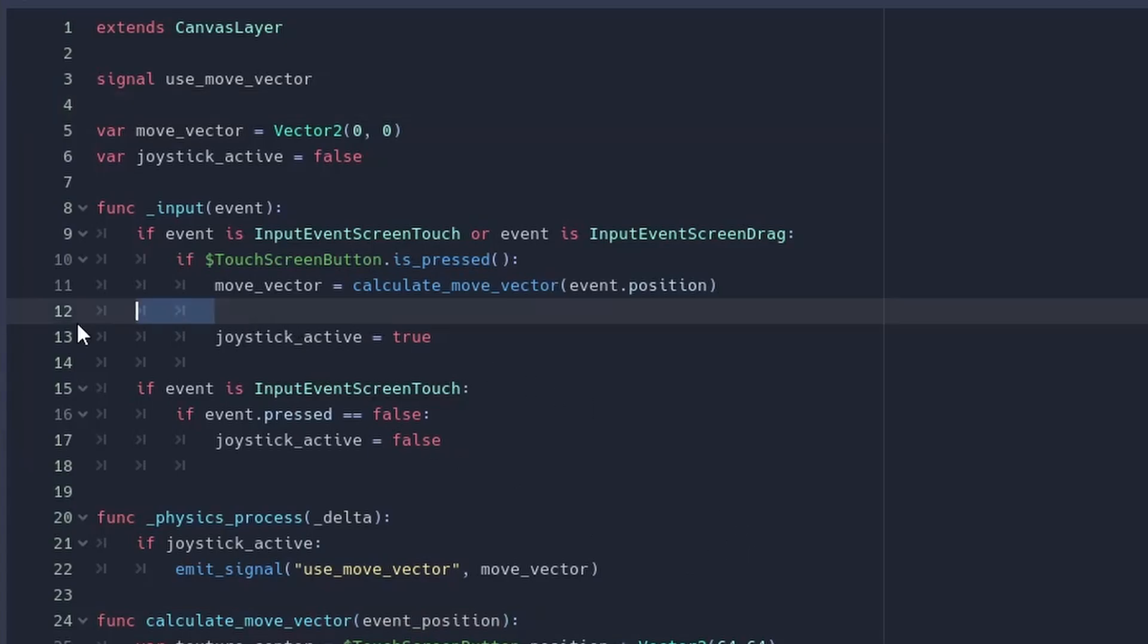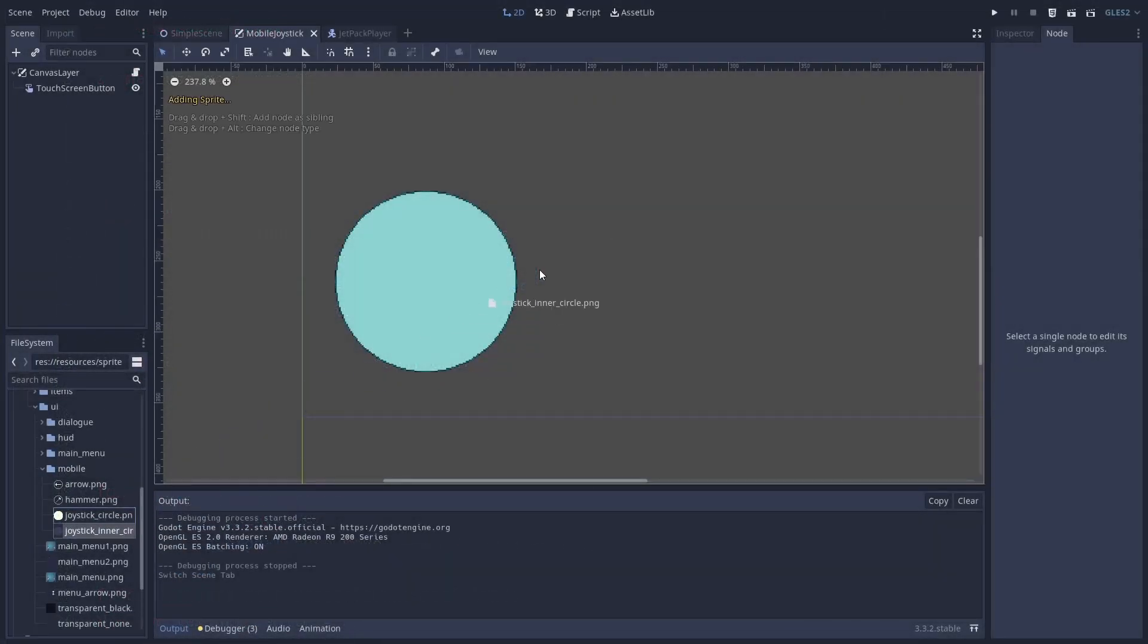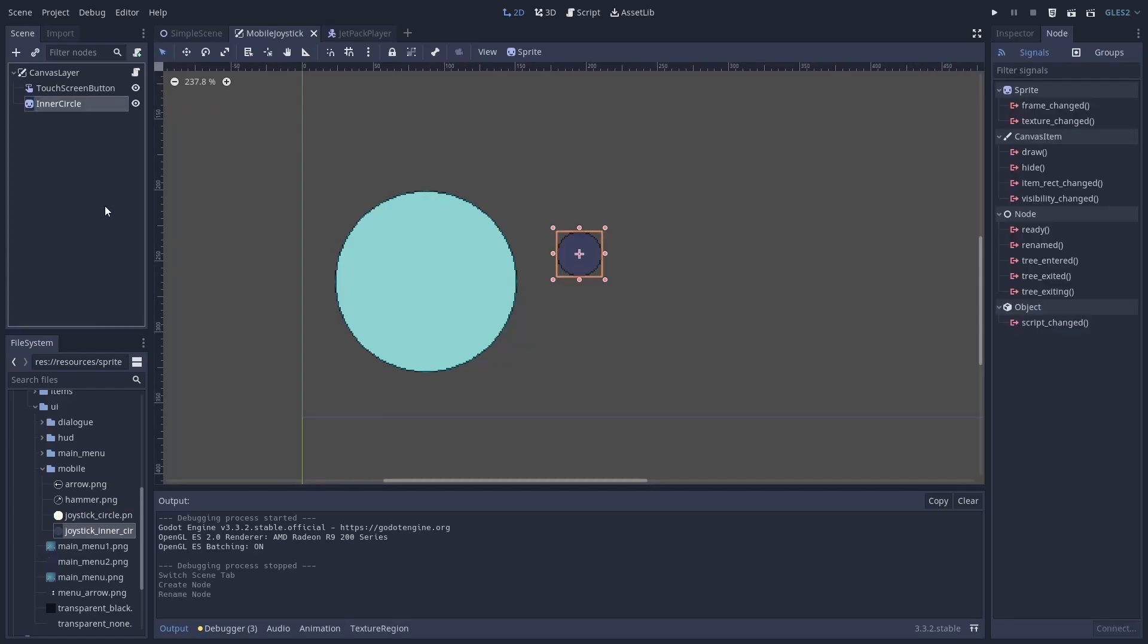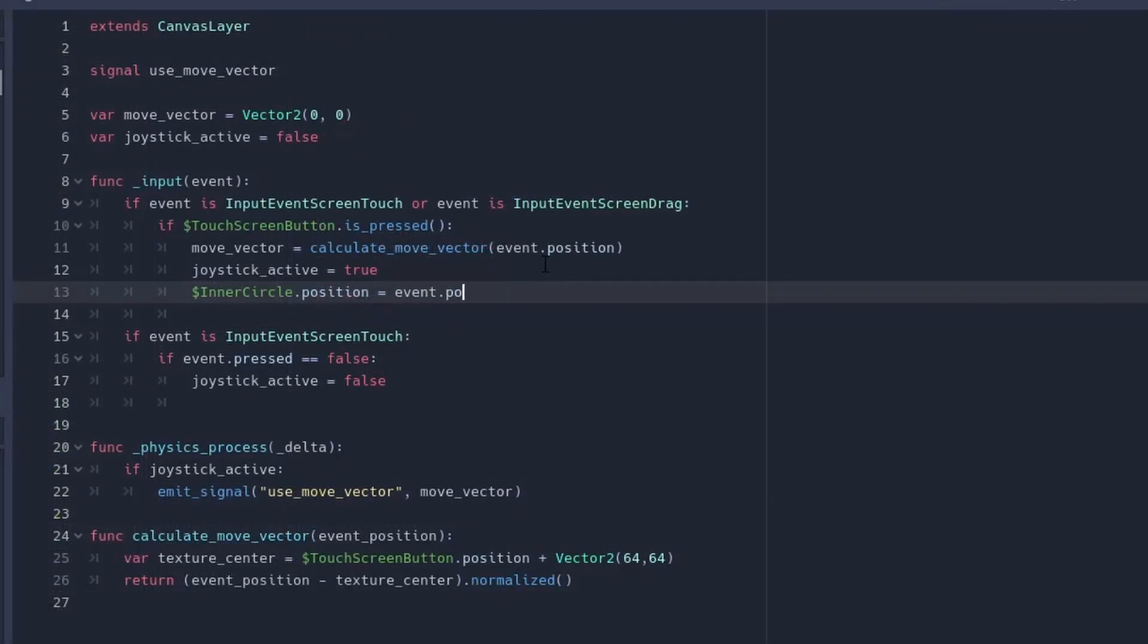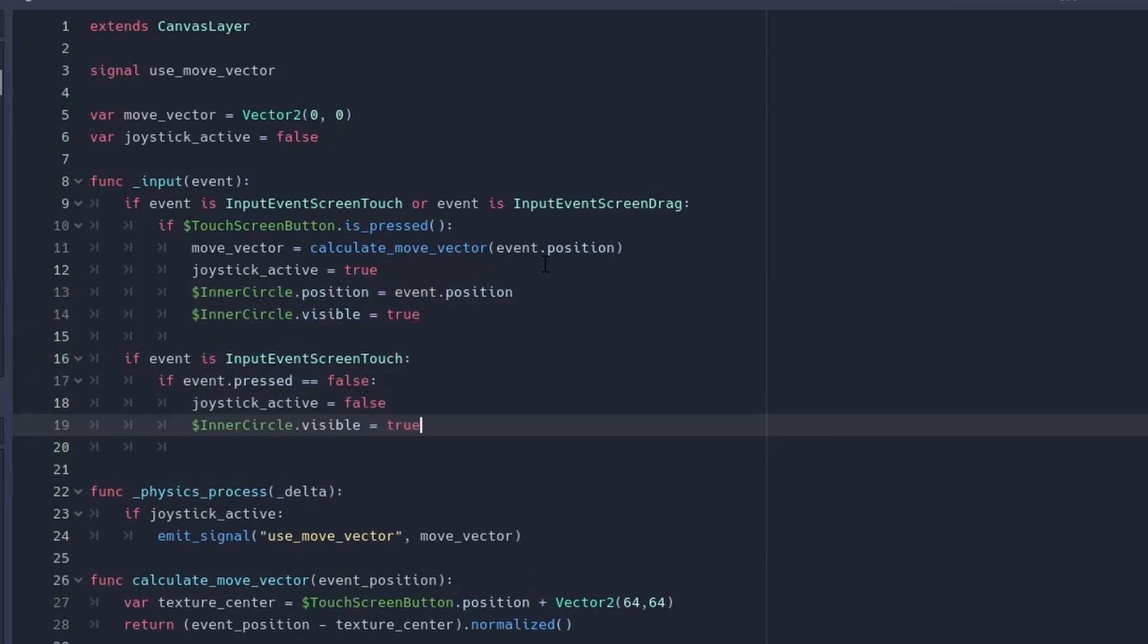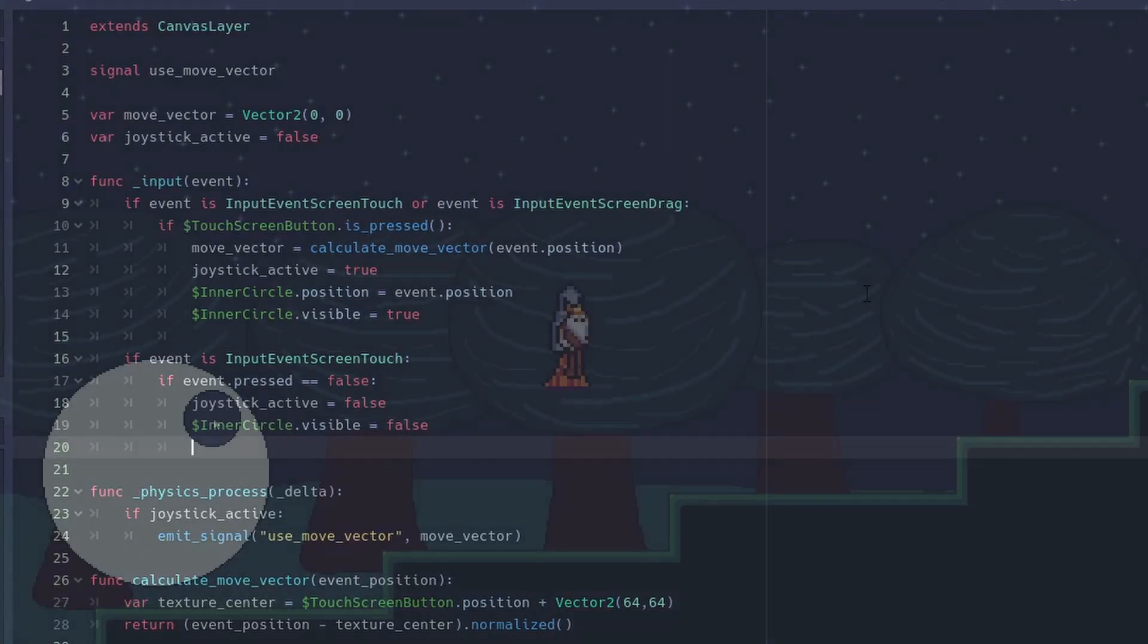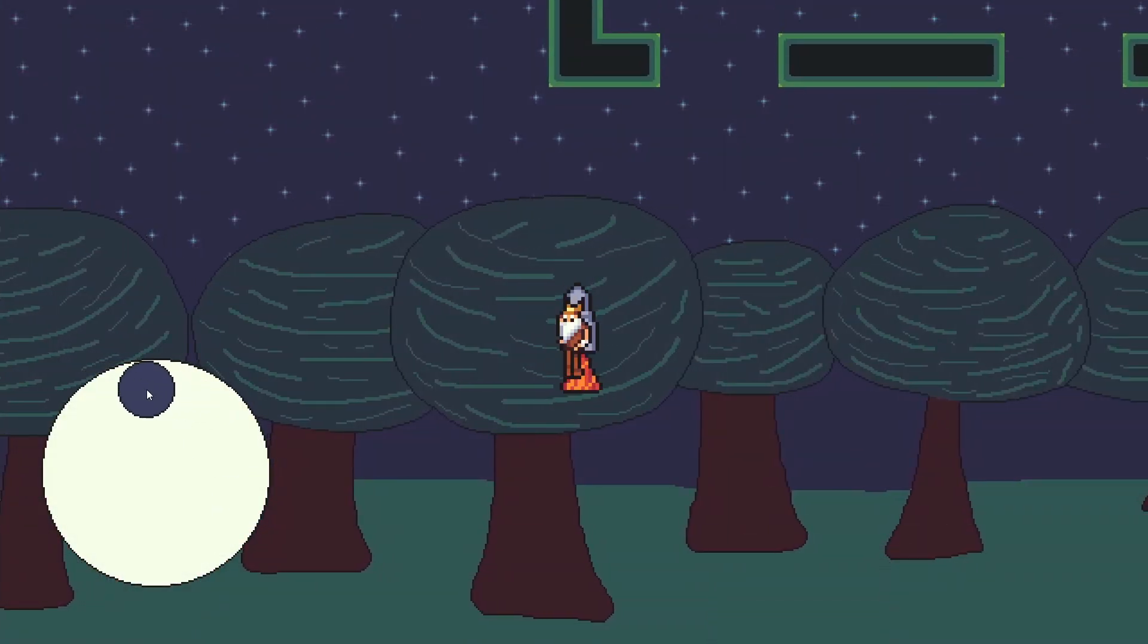We can also add a little inner circle sprite for a better user experience. Just set the position of the event position. We also need to toggle the visibility of that sprite when the joystick is active. And everything is working.